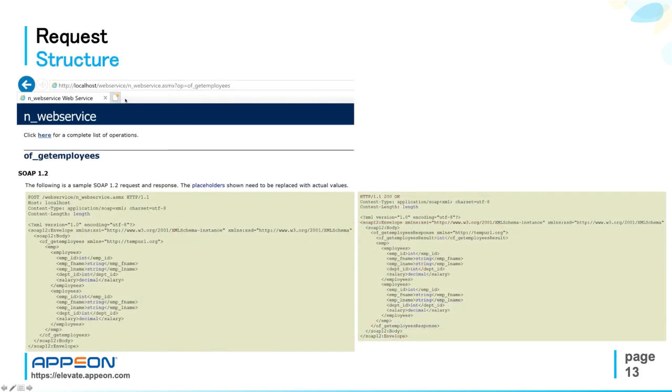Same concept if the web service returns a structure, no matter how complex it can be. So for example, here you see the function ofGetEmployee, which is meant to return all employees by means of a collection of columns: ID, family name, last name, department ID, and salary.